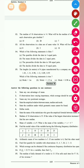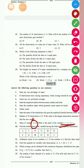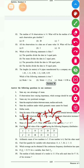Find the mean of variable y, given that the mean of variable x is 9 and y = x + 4. Simply substitute x = 9 into the equation: y = 9 + 4 = 13. So your answer is 13.